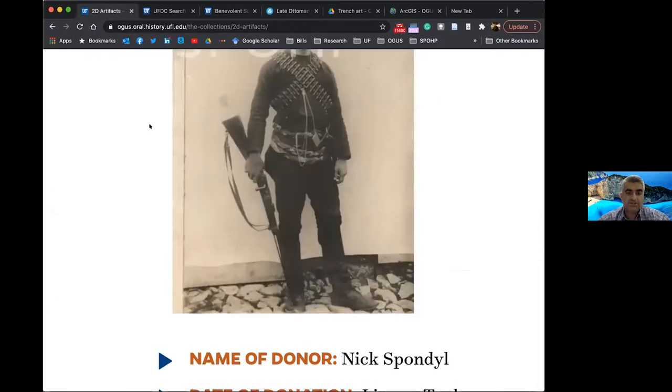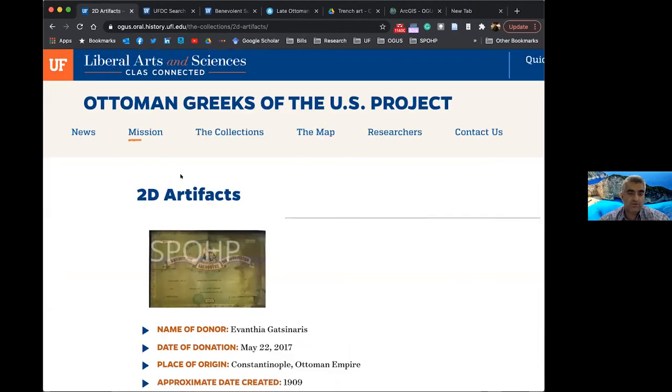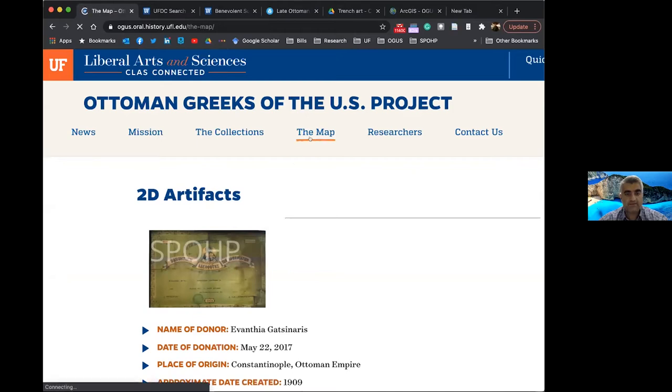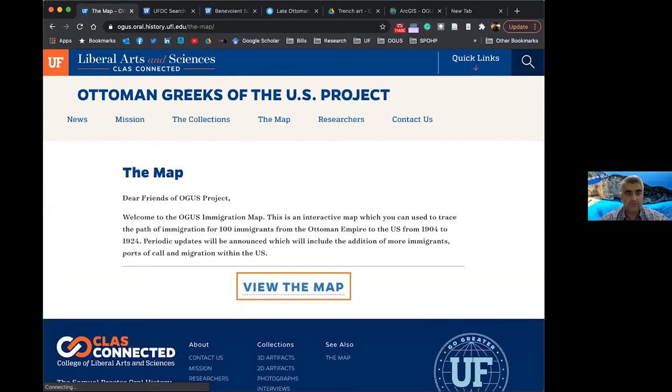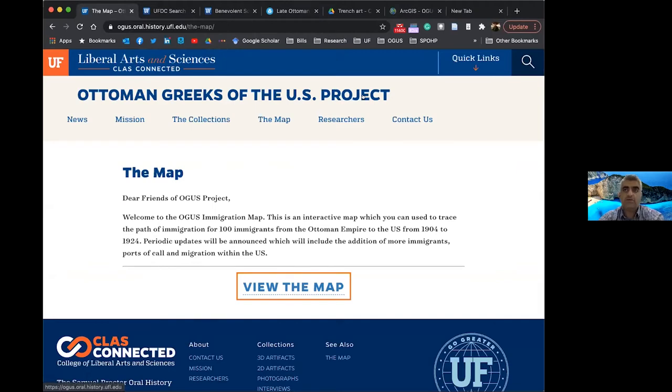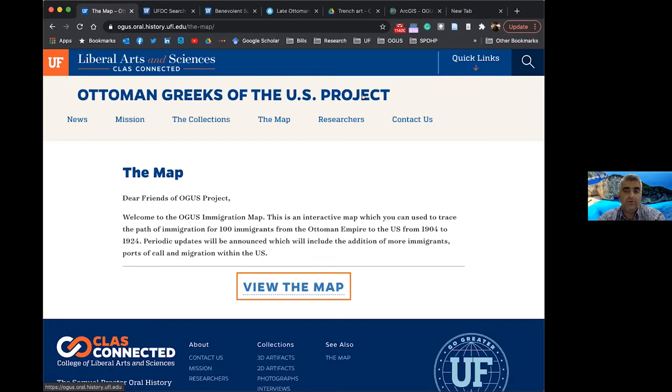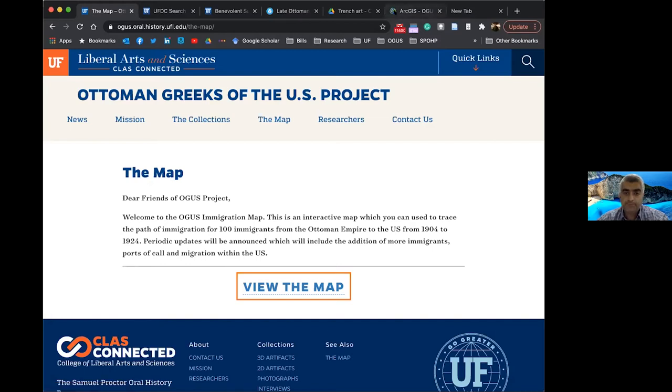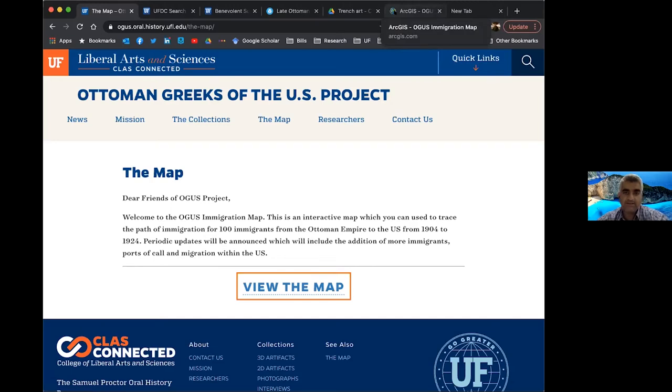Now, in addition to two-dimensional and three-dimensional objects, our map is the next thing I'd like to bring to your attention. So as a part of my master's research at Southern Connecticut State University, I started to collect immigrant records from the Ellis Island Foundation's online archive. And I used this information to trace immigration from the former Ottoman Empire to the United States.